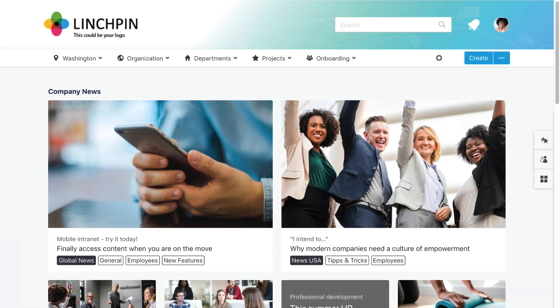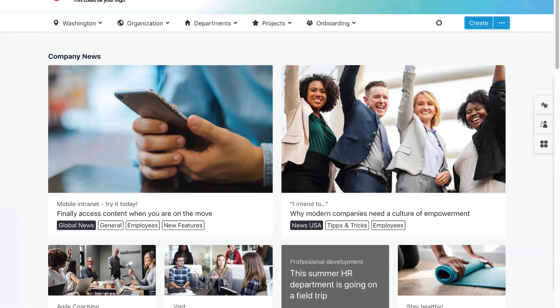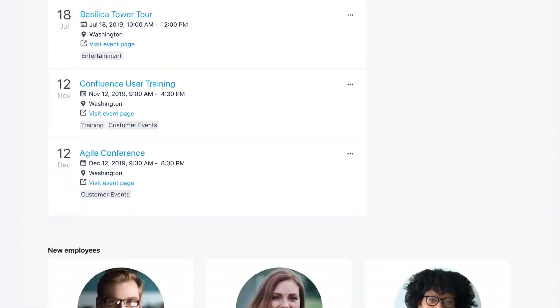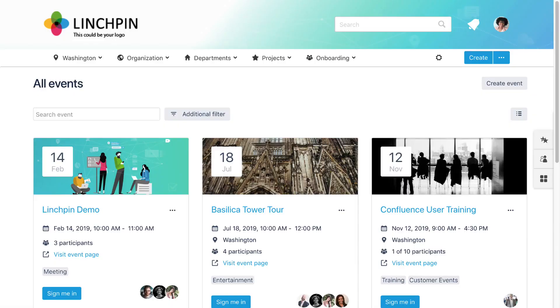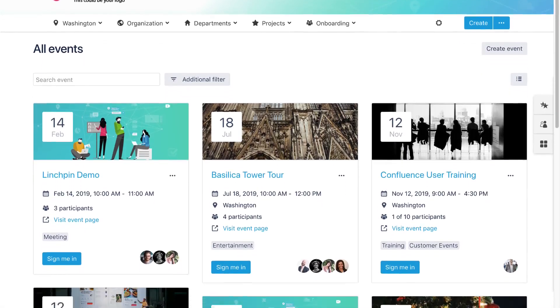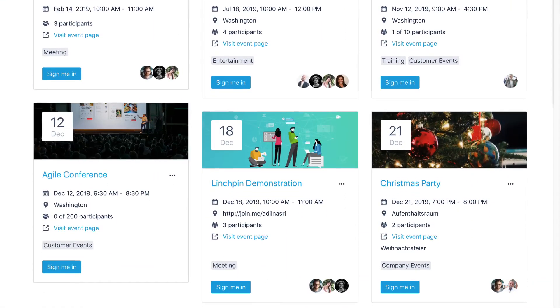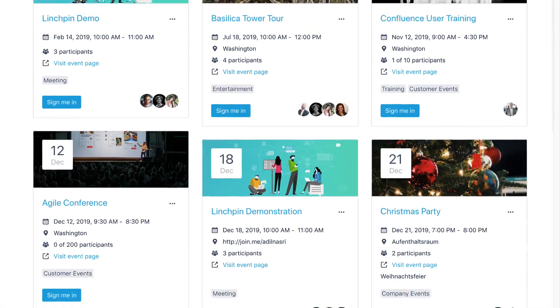Lynchpin Events takes events within Confluence to a whole new level. Create, explore, and manage all events within the central Event Hub. Get a clear overview of events from the Event Portal.